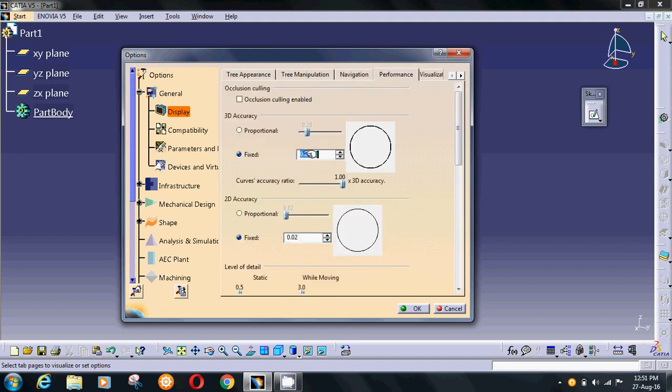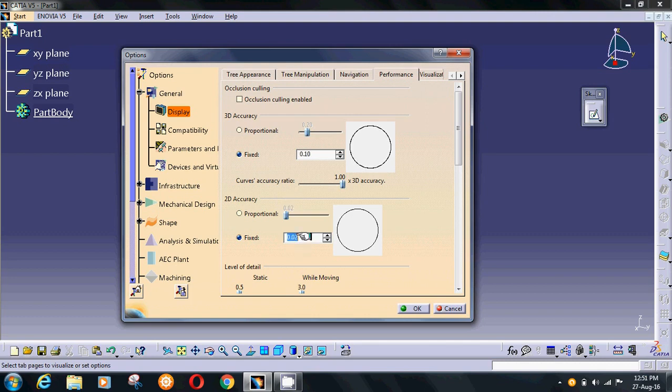Change the curve accuracy ratio above 0.1 and select OK.